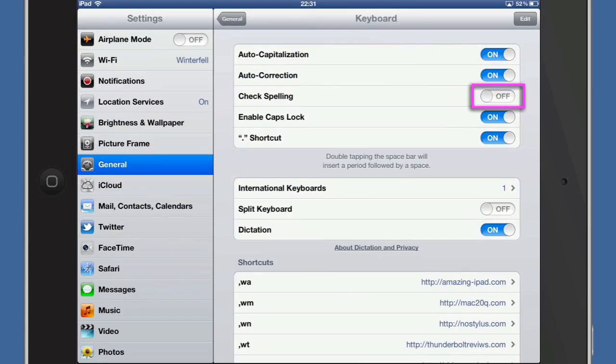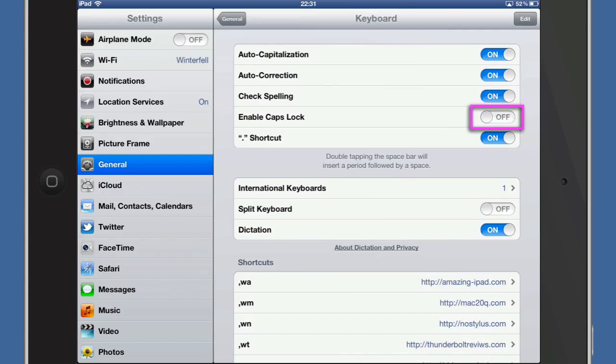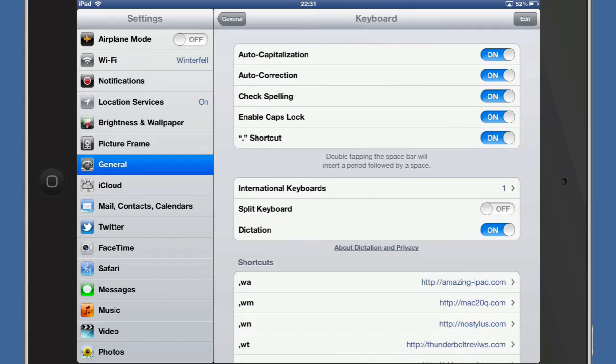And you can turn on or off the check spelling and your enabling of caps lock. So that is very useful to know. That thing there where you tap the space bar twice gives you a full stop. So there you go, that's something else that you can do with the keyboard and where you can do some changes in the settings to make it more customized to yourself.